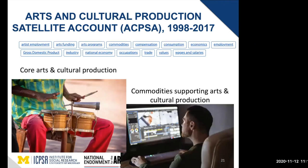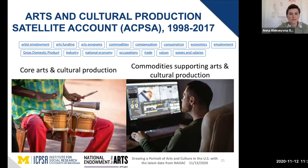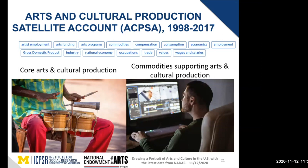The next data set is the Arts and Cultural Production Satellite Account, which is a little different from what ICPSR typically holds. The data we're highlighting runs from 1998 to 2017. Sometime in early 2021, we'll be receiving from NEA the most recent two years — 2018 and 2019 — so look for that on the NAIDAC website in late spring or early summer.